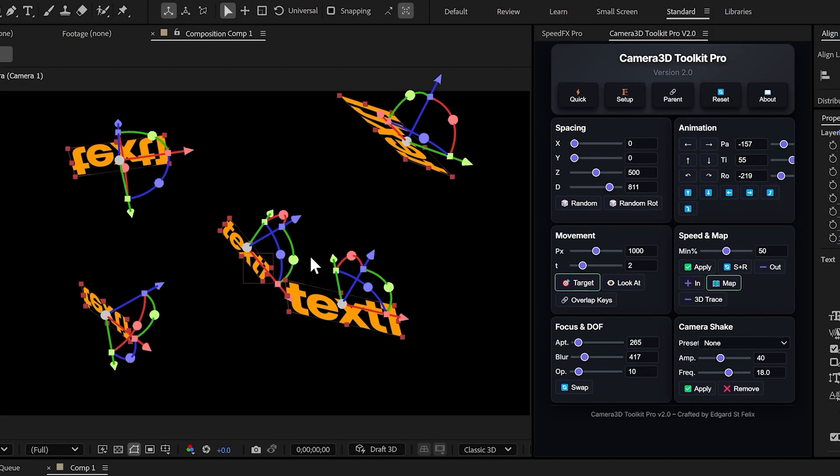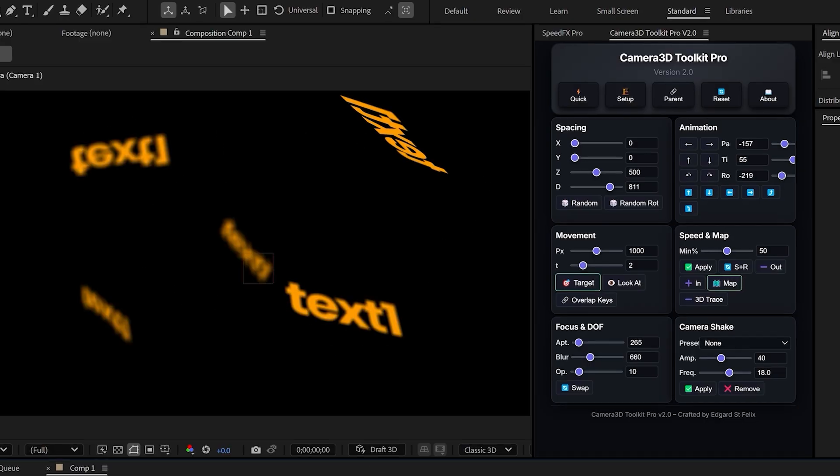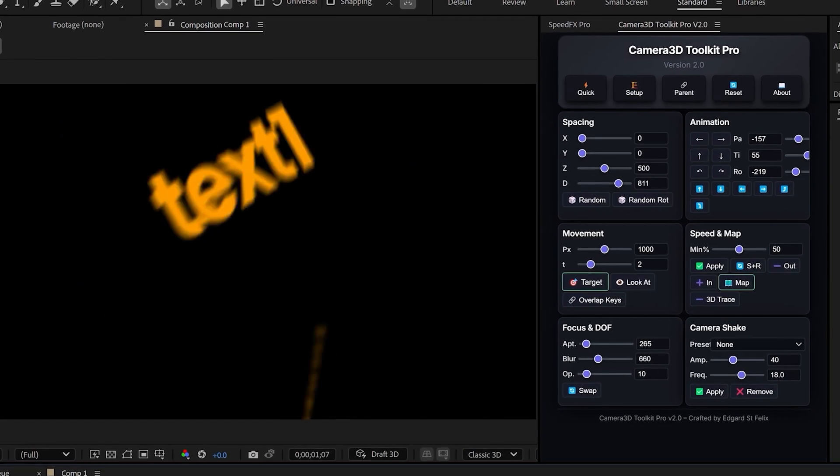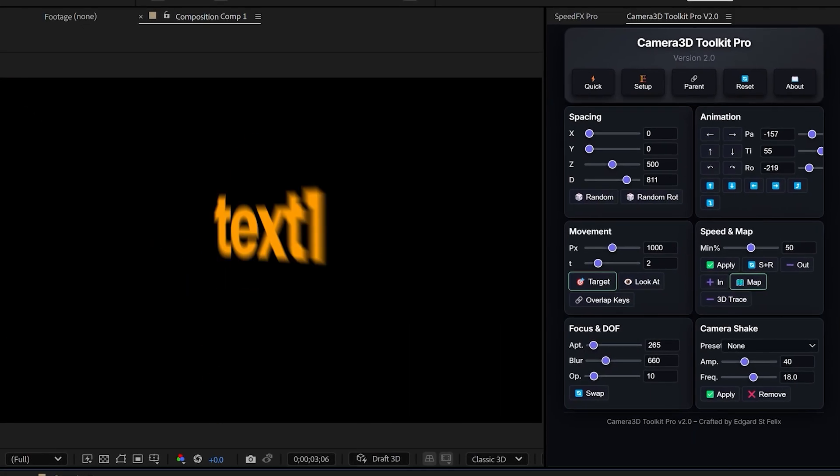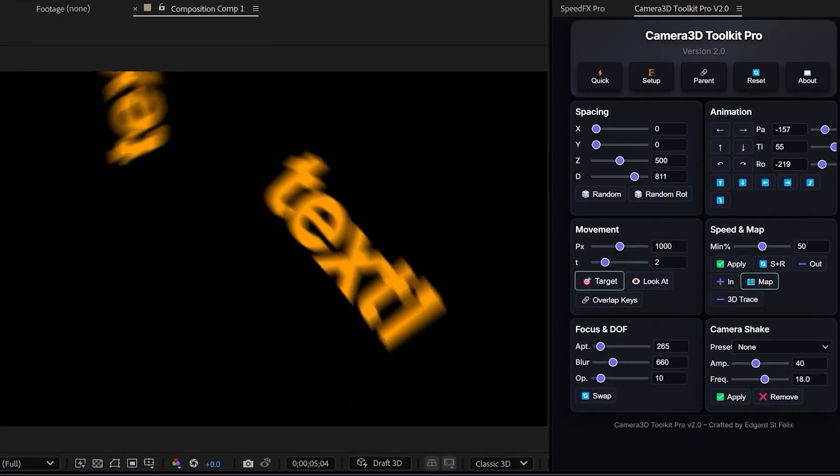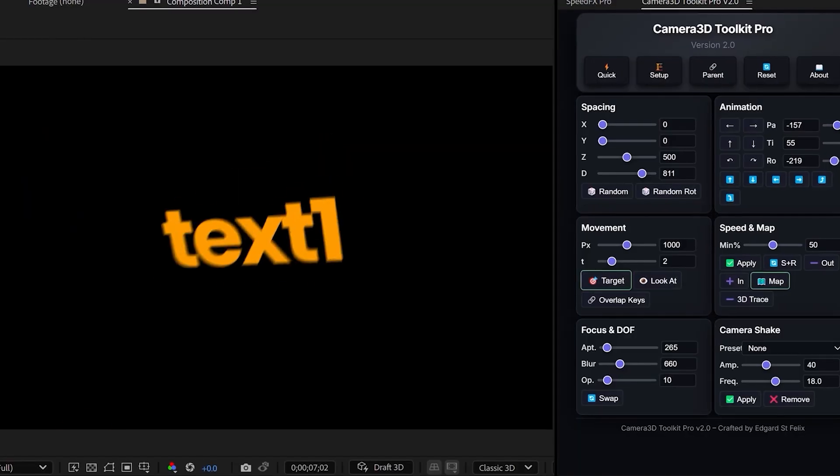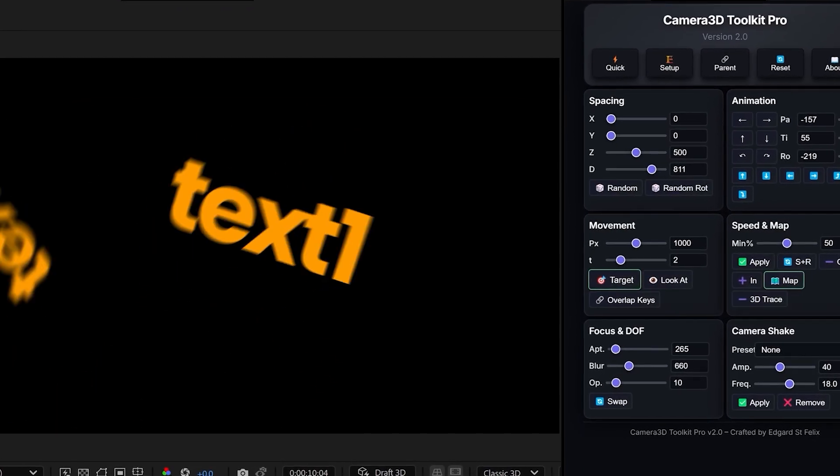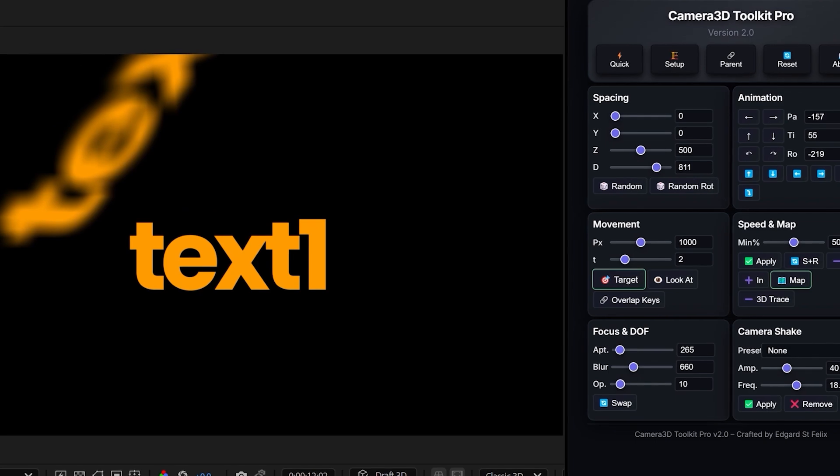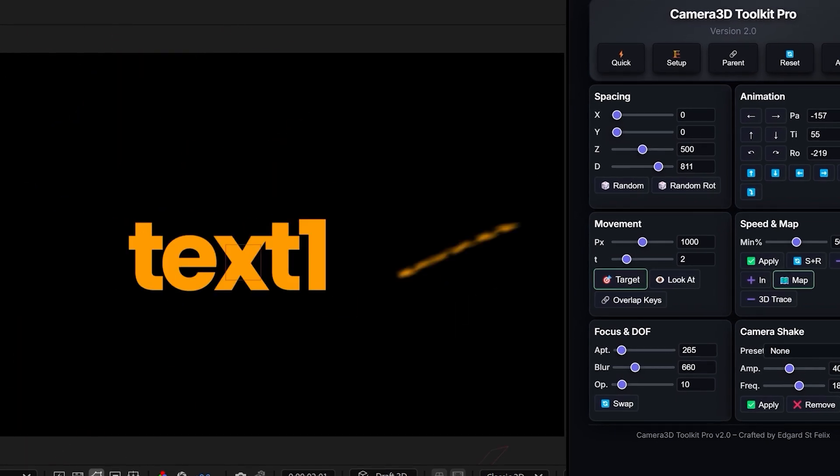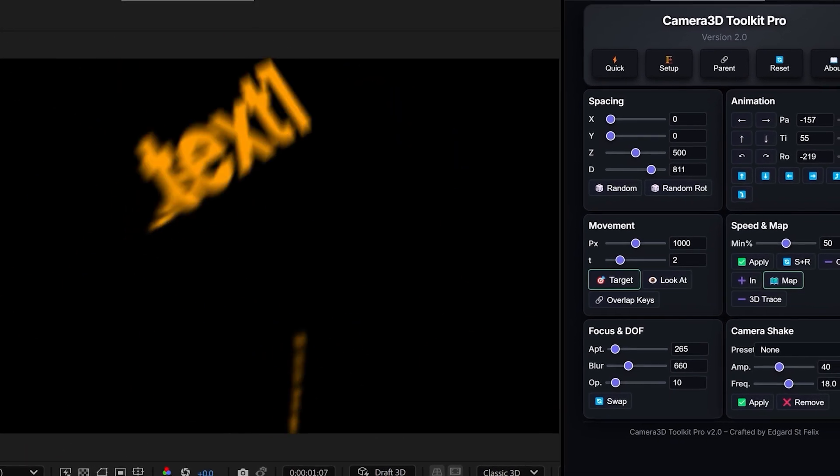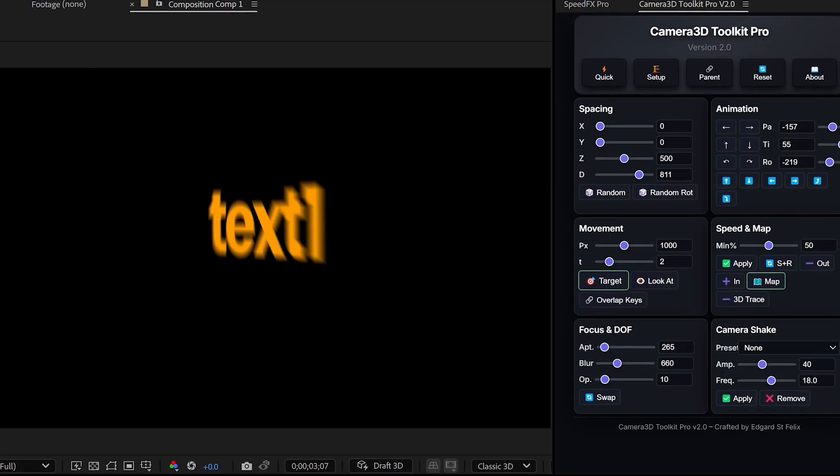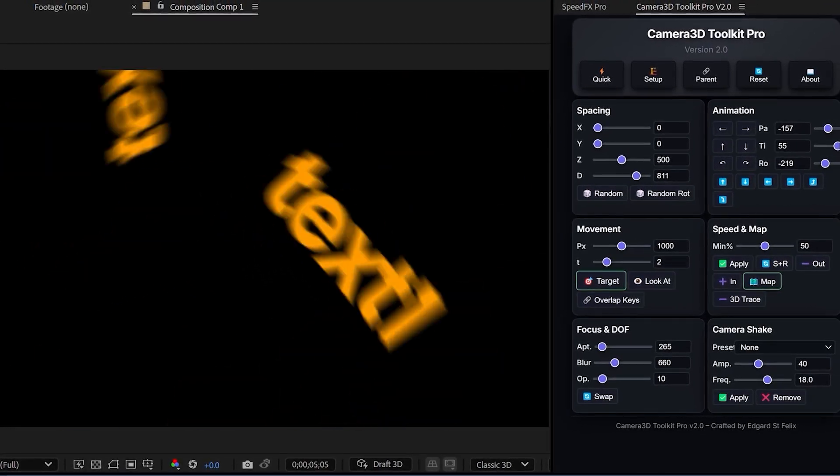Let me take another example. This time with layers rotated at different angles. You'll notice that when I use target, the animation is calculated so the camera always faces the front side of the selected layer. But if you don't want that automatic front facing movement, you can simply use the look at button instead. This way, the camera will move naturally without forcing the rotation of the layers.